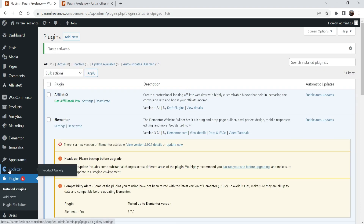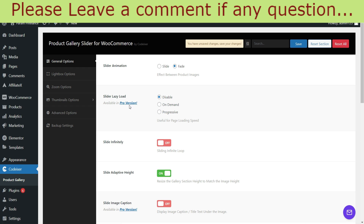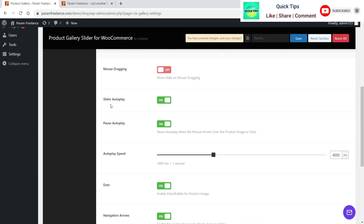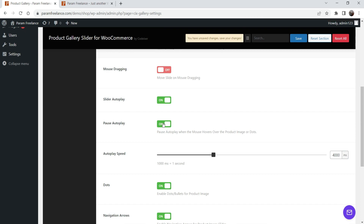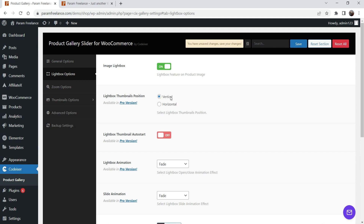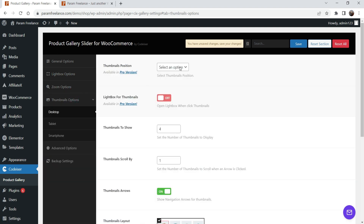The plugin has been installed and you will see the Codexer option here. From here you can make changes to the settings. This is the dashboard where you can see different settings for the gallery slider — how you want the animation: slide or fade. There is a lazy load option (disabled for the free version), slider image caption, mouse dragging, slider auto play — if you want the slider to play automatically you can enable this. Speed and lightbox options are also available.